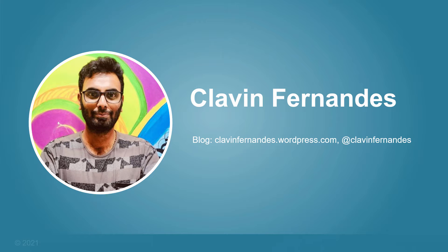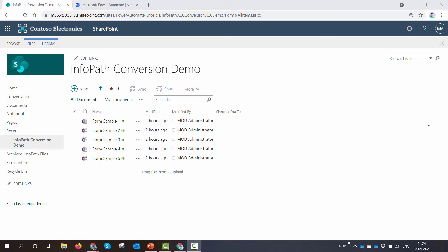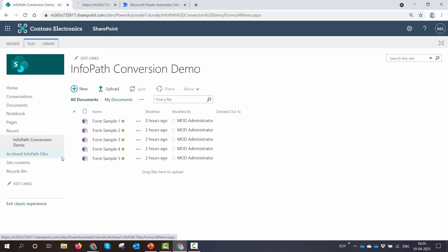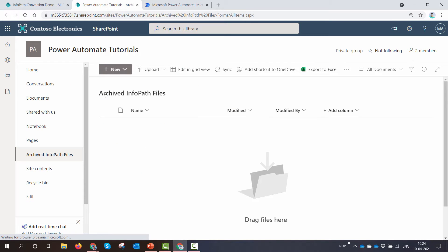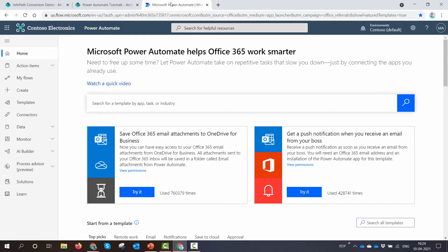Without wasting any further time, let's see our use case. Consider you have a form library in which you have hundreds of InfoPath forms and you need to convert them into a PDF. If you look at my screen I have five, but it can be hundreds of forms. The converted forms should be stored in a different document library — for this demo we'll store them in the 'Archived InfoPath Files' document library.